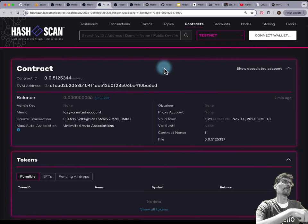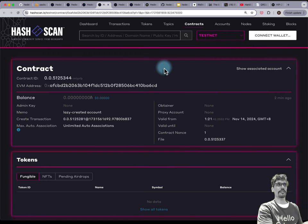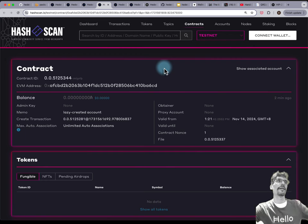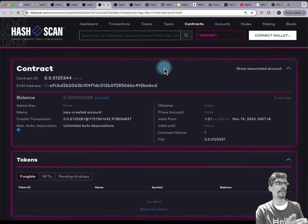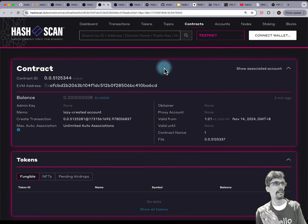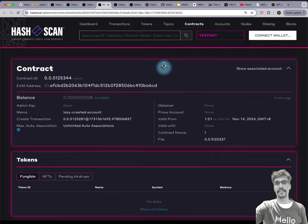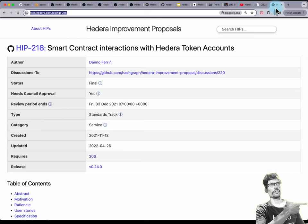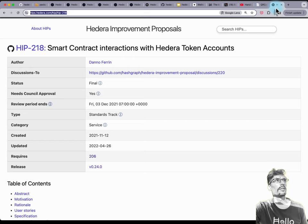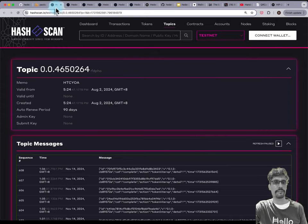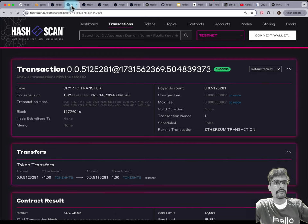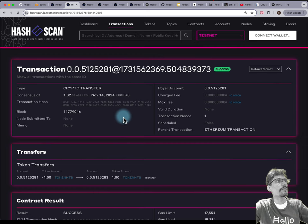You can use ERC20 ABIs to interact with HTS tokens — that uses the proxy redirect facade pattern, as demonstrated in the more advanced tutorial. If you want to read about that in more detail, here is the HIP for it. Imagine that Hedera Smart Contract Service is the EVM — it's a service on top of Hedera network. But you also have Hedera inside the EVM, so you can access HTS, which is a native service.